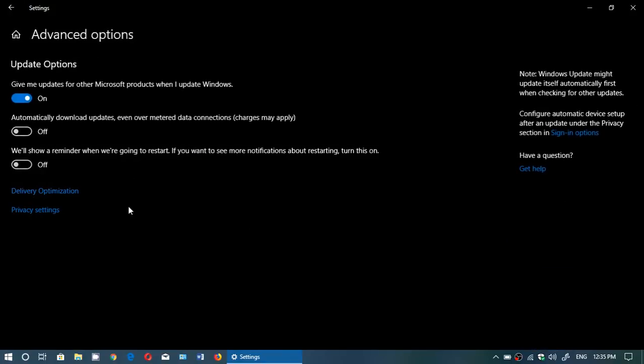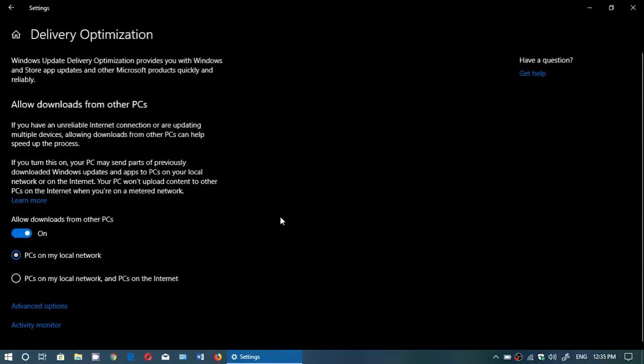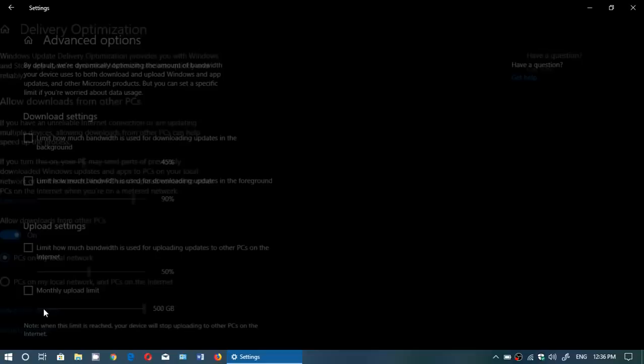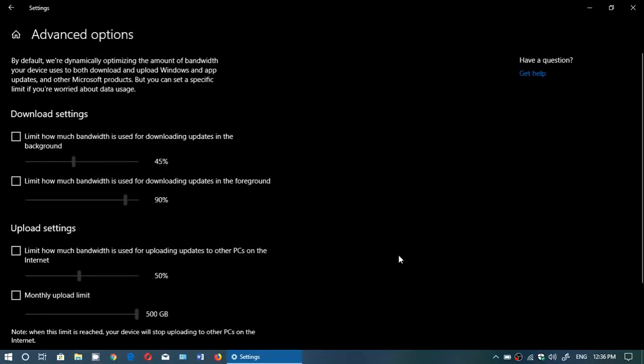Go into Delivery Optimization and go into Advanced Options. Now I understand that this is really far in these little menus because I mean this could be visible from the first Windows update screen.